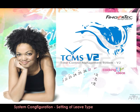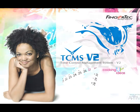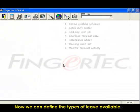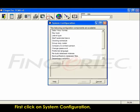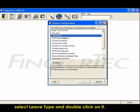System Configurations: Setting of leave type. Now we can define the types of leave available. First, click on System Configuration, select Leave Type, and double click on it.